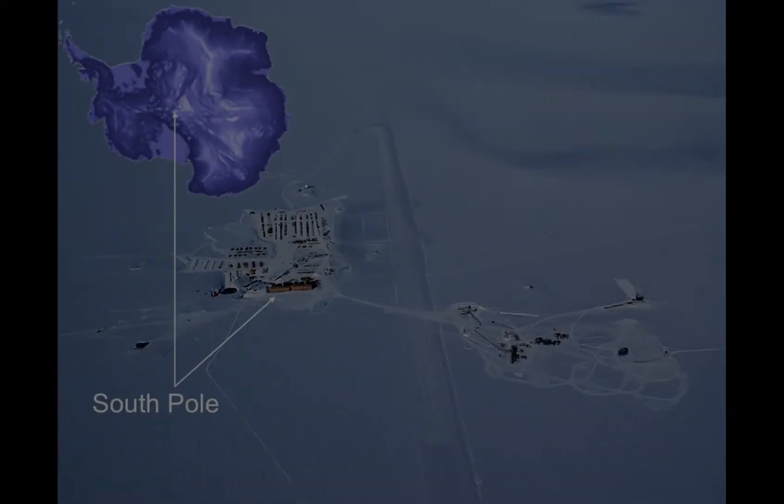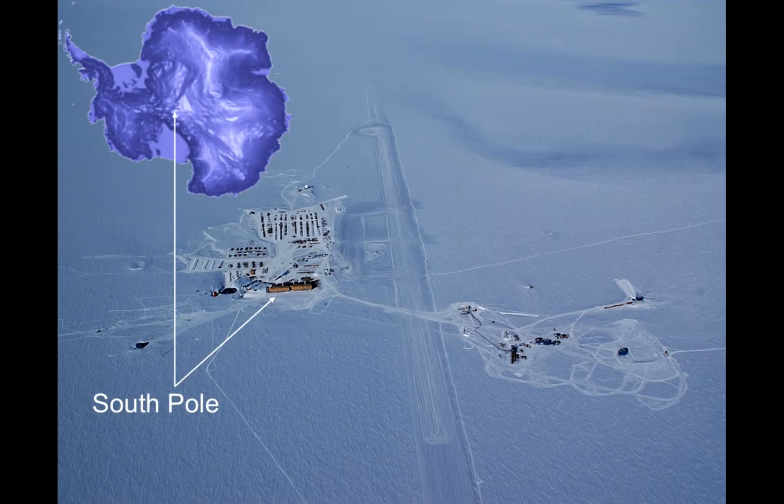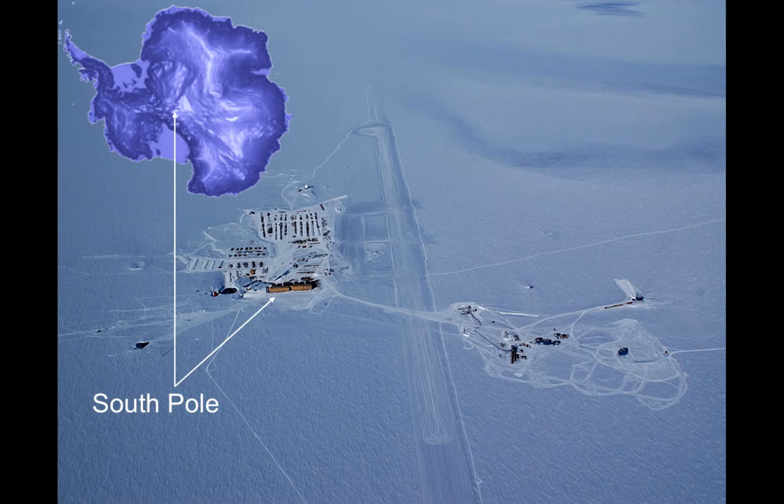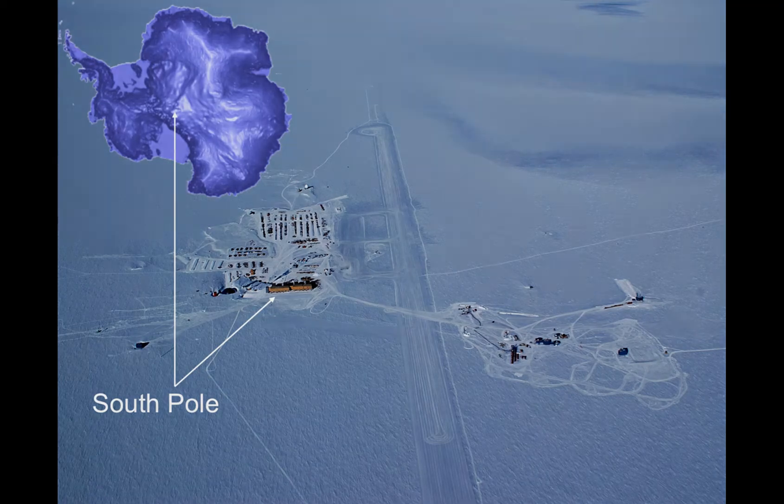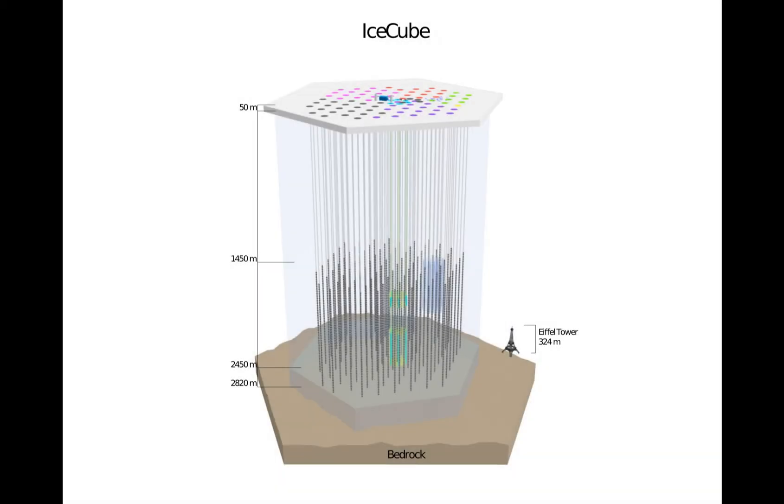The IceCube detector is located at the geographic South Pole, and it looks for neutrinos. The detector is contained in a gigaton of ice, as shown. The ice surrounding the detector is 2 kilometers tall. A picture of the Eiffel Tower is provided for scale.